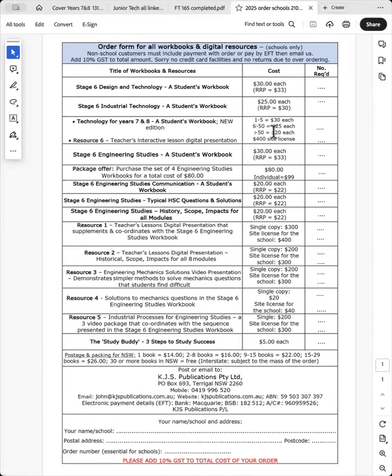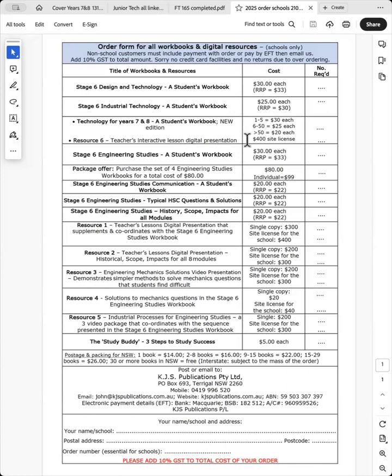Which is just above the production costs because it will work much more effectively if the students each have a book. The teachers interactive lesson digital presentation is $400 for a site license. So that covers the all of the school.